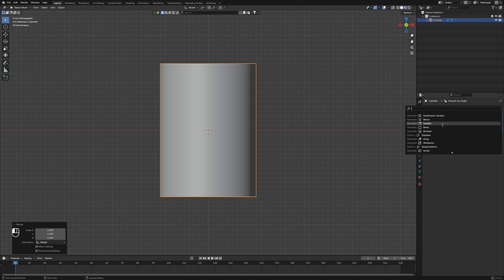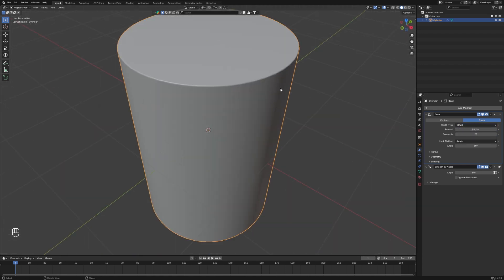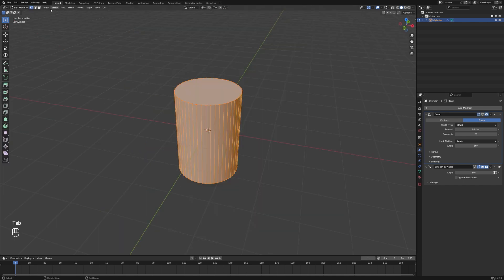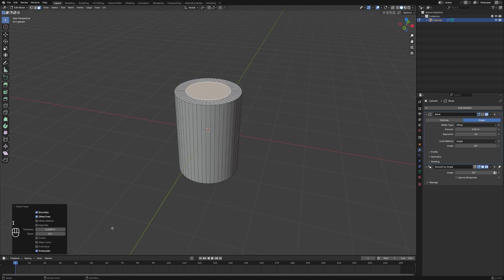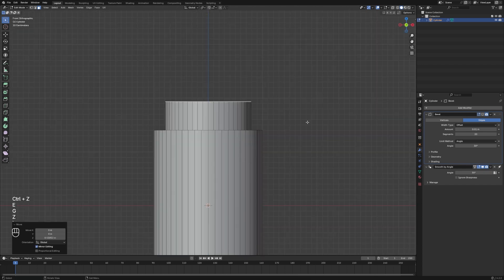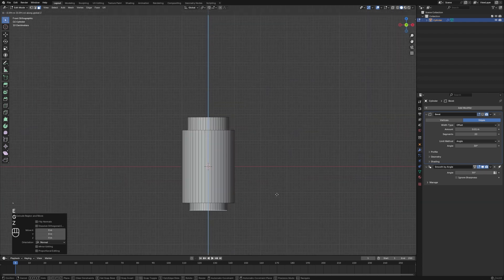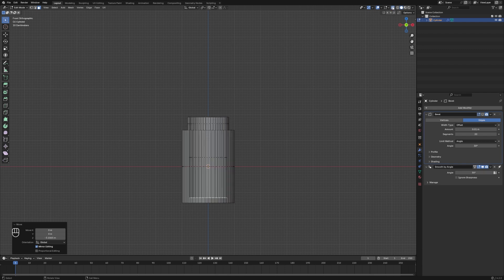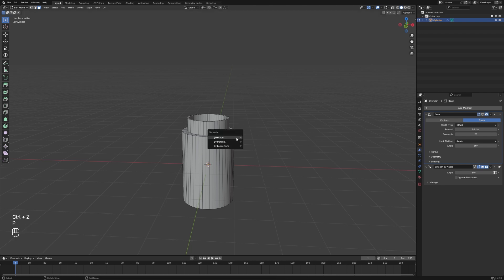Now let's go to Add Modifier and add some bevel. For segments I will use 20, and for amount I will use around 0.01 — just a little bit of bevel. Click Tab, go into faces, grab it by clicking I. Click E to extrude, just a little bit higher, and then click E again to extrude inside. Duplicate by clicking Shift+D, separate by clicking P, then V for Selection.